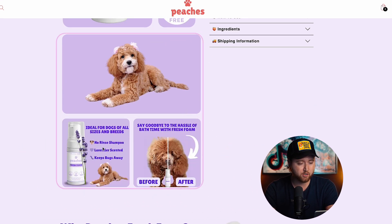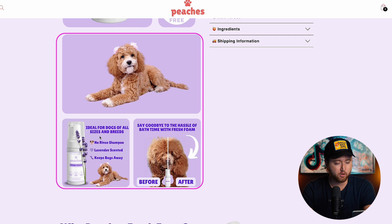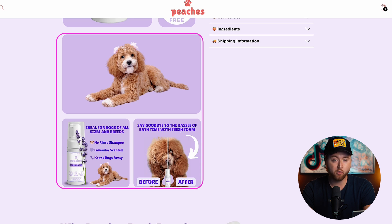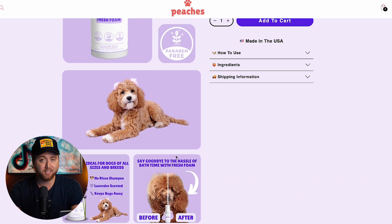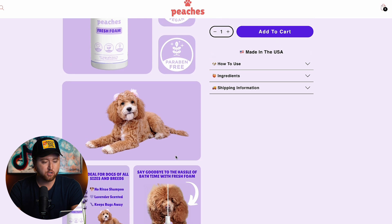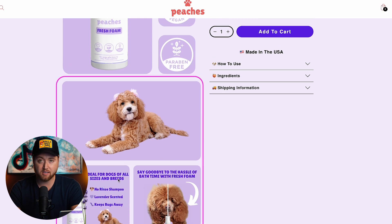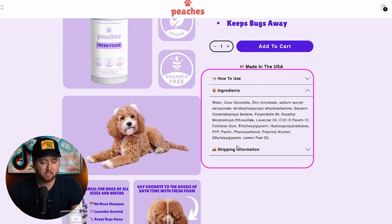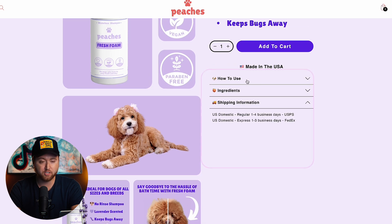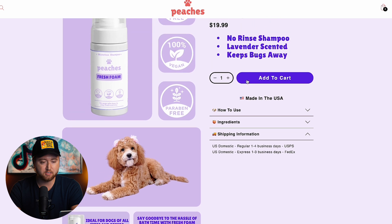And then we have some nice visuals here that highlight that it's ideal for all dogs and sizes, the lavender scent, and then 'say goodbye to the hassle of bath time' with fresh foam before and after images. For a product design page like this, it can work for any brand or business. You need very visual, compelling imagery alongside key callouts and benefits, and simplified dropdowns that call out all the information somebody needs to make a purchase.